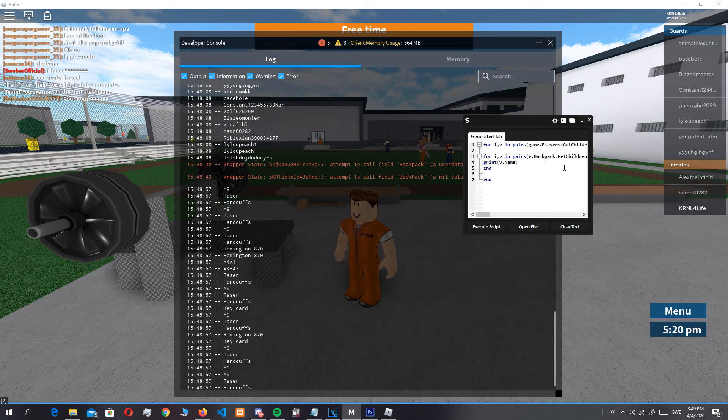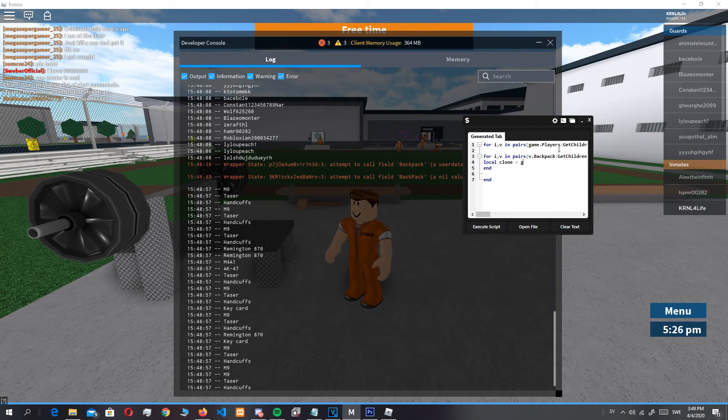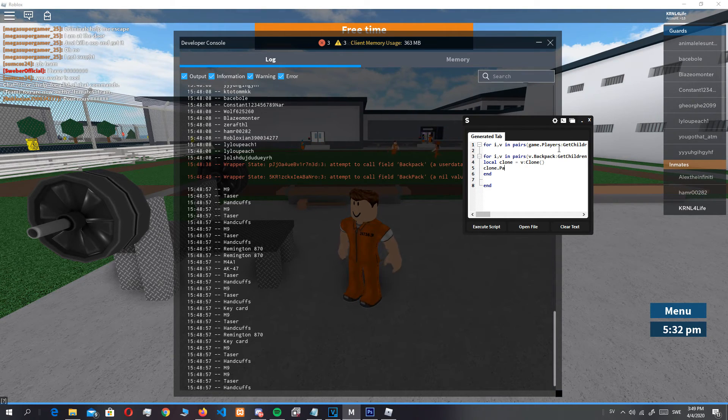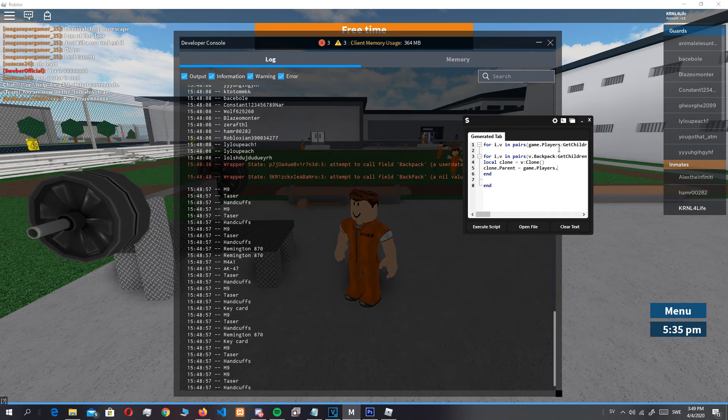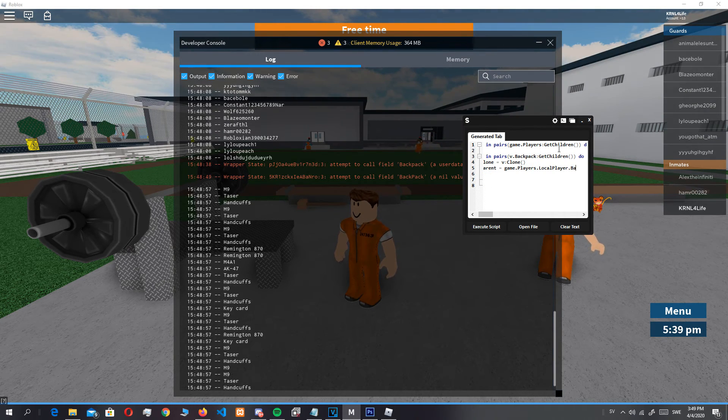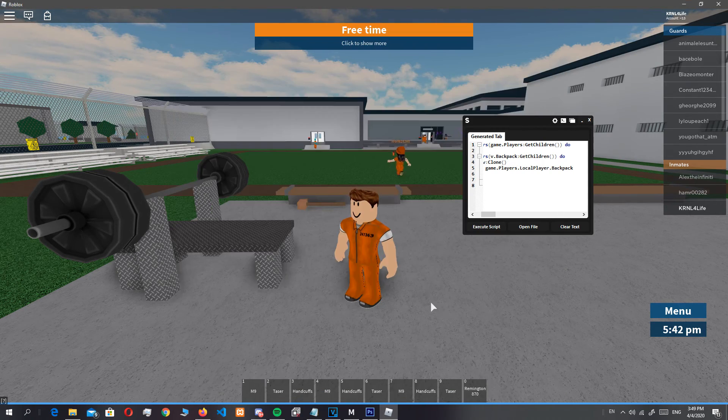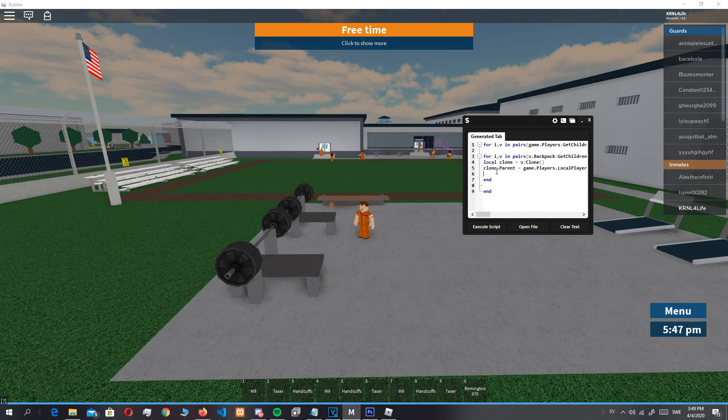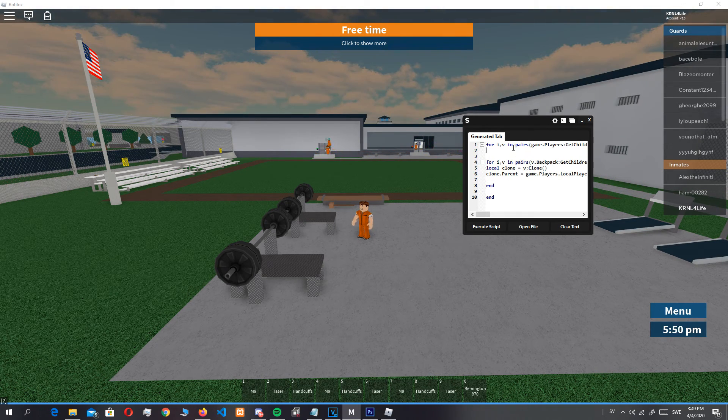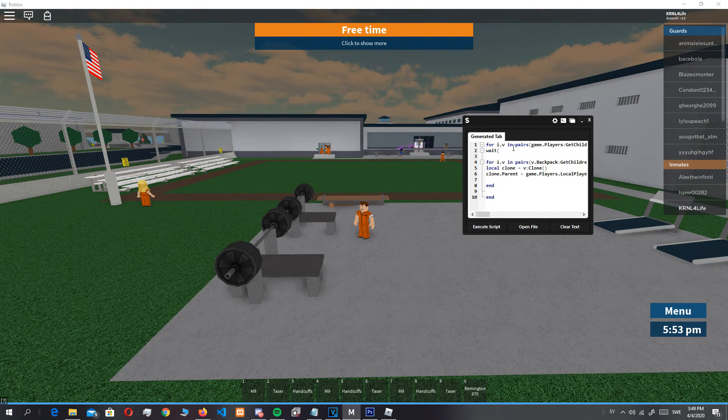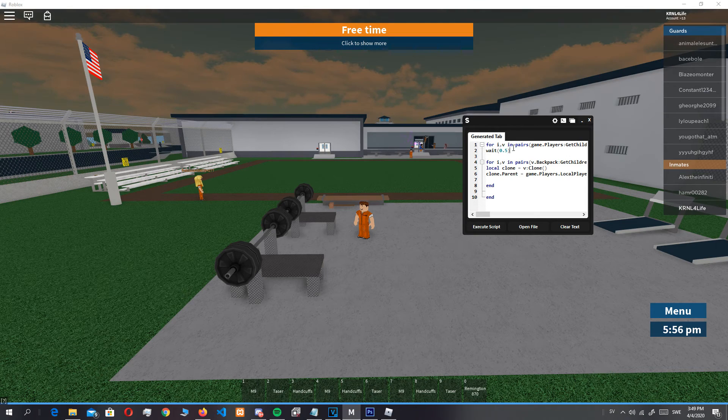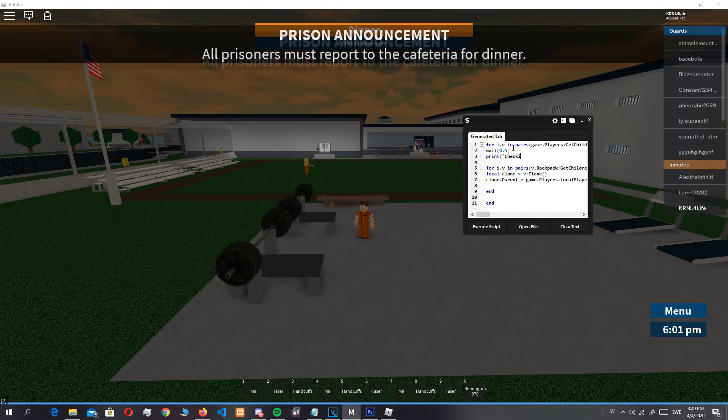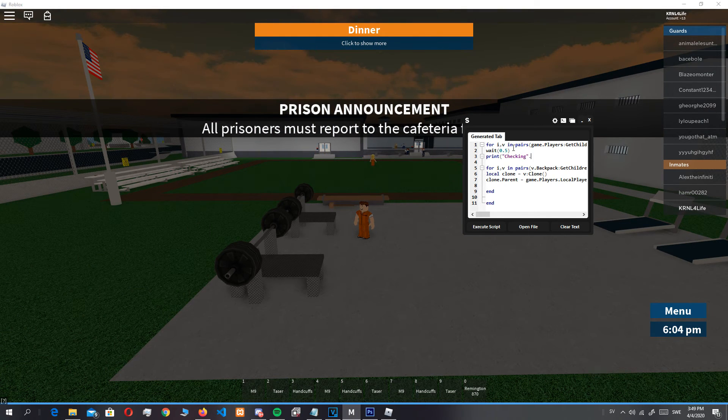So then if we do instead of that, we can do local clone equals game v clone, then clone dot parent equals game.players.localplayer.backpack.